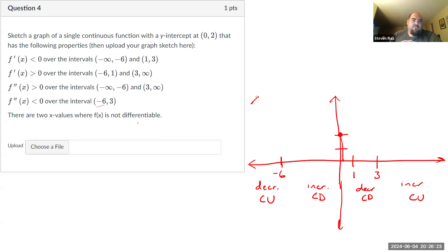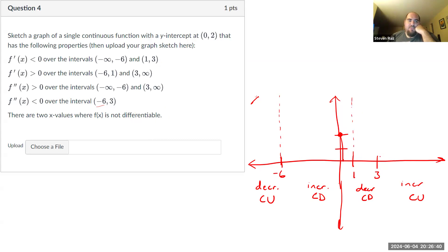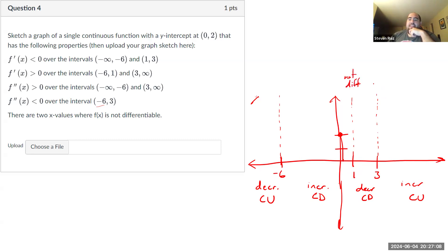We're also told there are two x values where f of x is not differentiable. If they're going to happen anywhere, they need to happen at these boundary lines. On the interior of each interval, the derivative is either positive or negative; if the function is not differentiable, the derivative can't be defined there. You have some choice over which two values you use — I'm going to choose one and three for non-differentiability, but you can make a different choice.